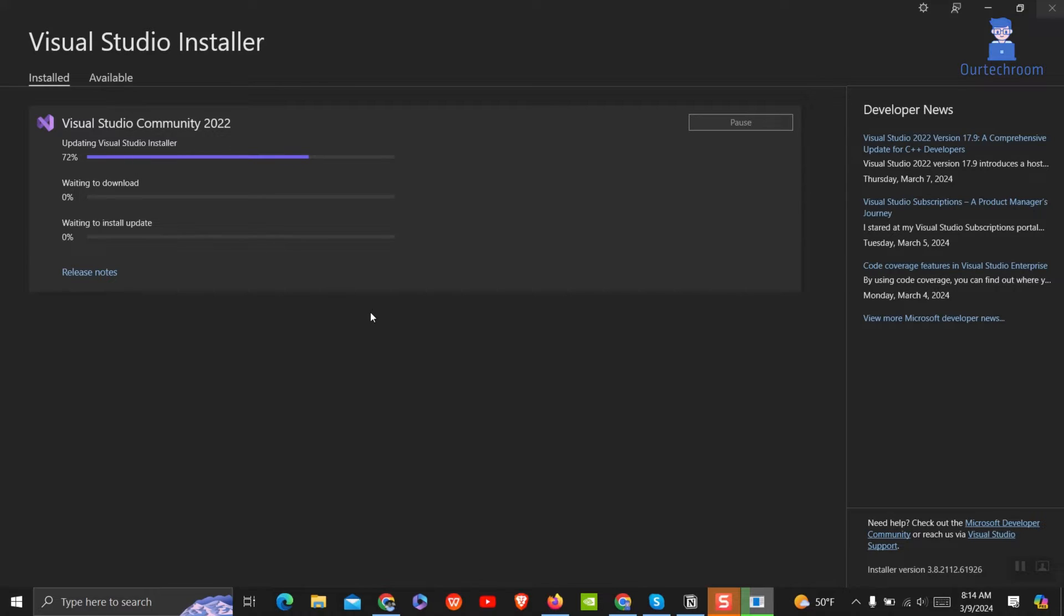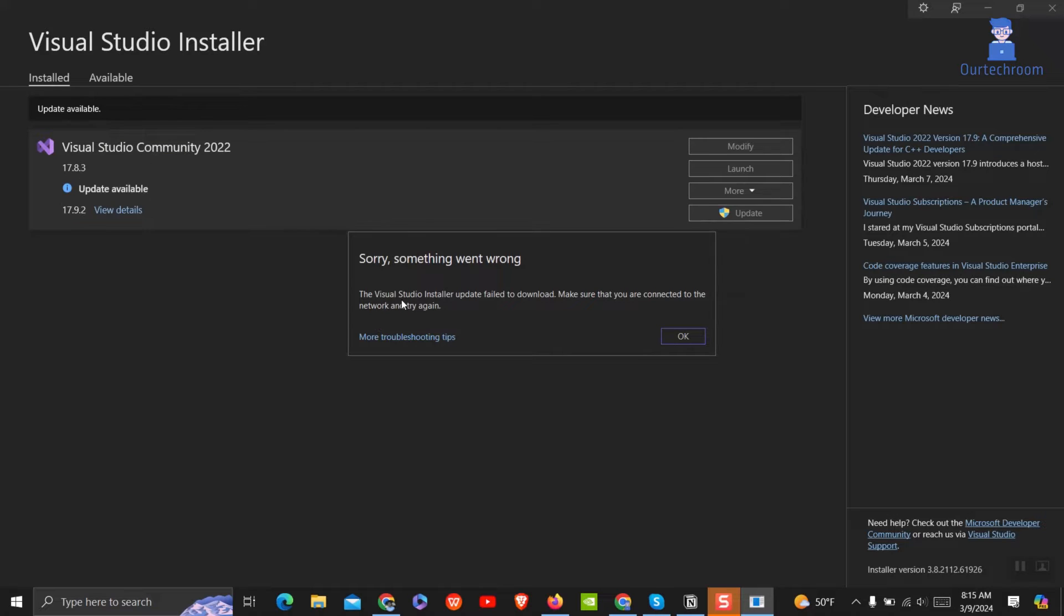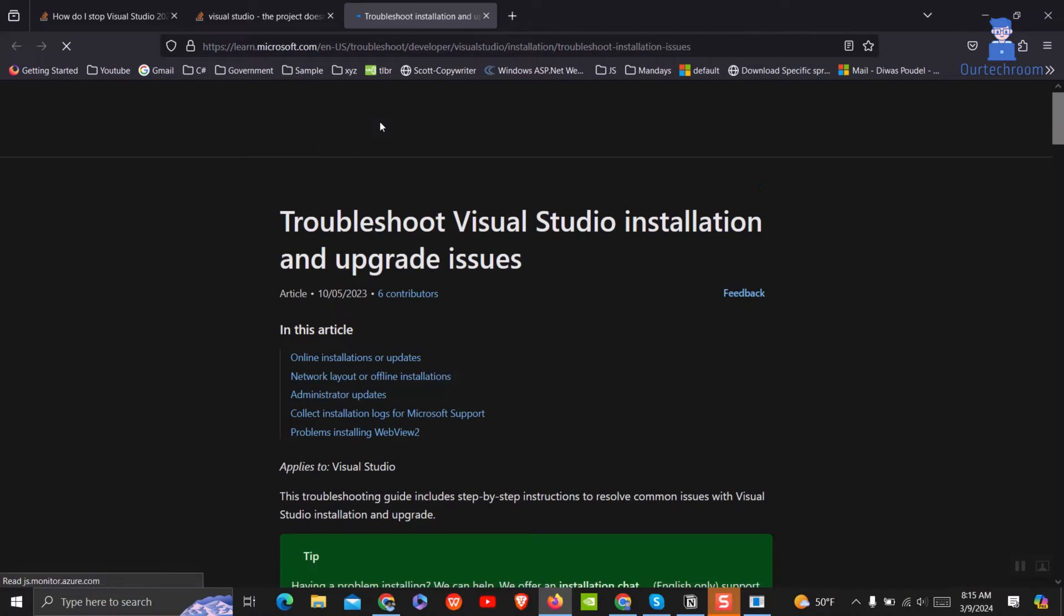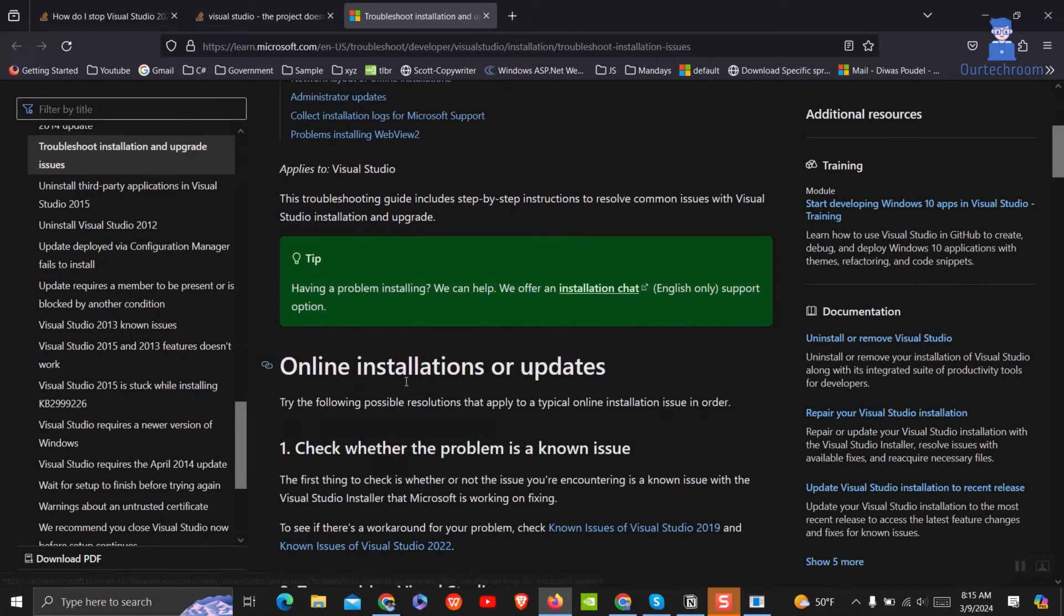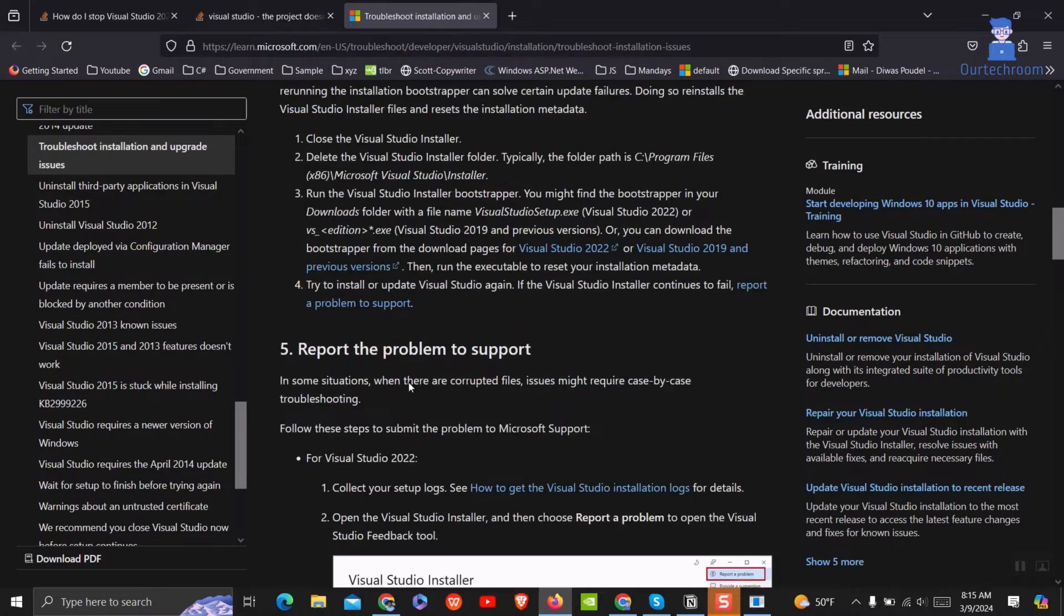Unfortunately, you may encounter an error in the middle, stating that the Visual Studio Installer failed to download. Make sure you are connected to the internet and try again. In my case, the internet is working fine, and the issue may be due to other factors. Let's resolve this.